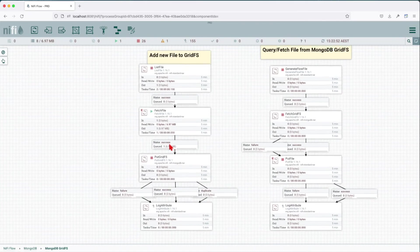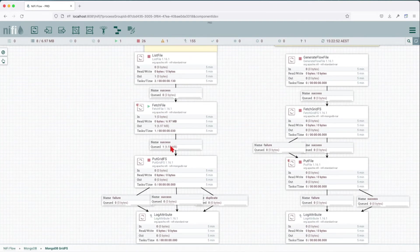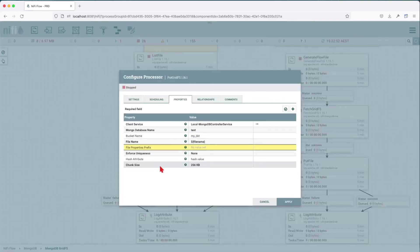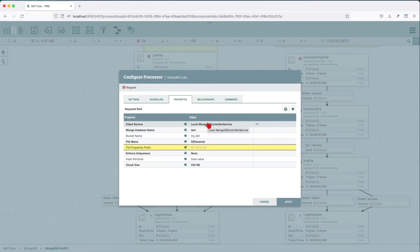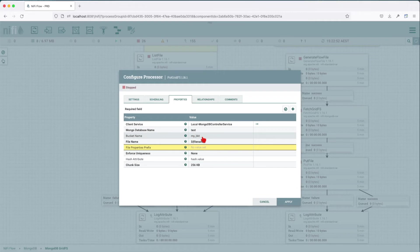Next, let's go over the PutGridFS properties. As in the previous tutorial, we have the local MongoDB controller services that we use for the client service, the database that we're going to write against. But in this case we don't have a collection, we have the name of the bucket.